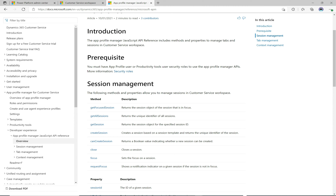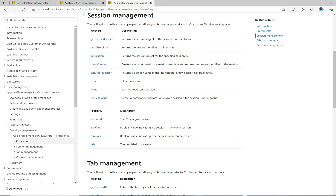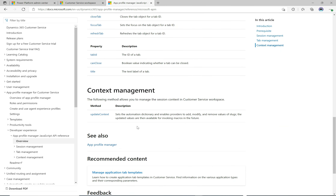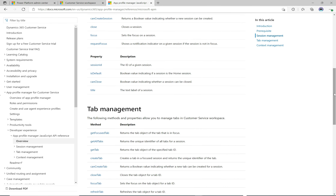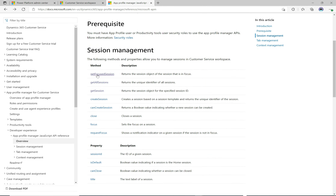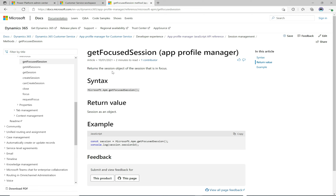Agents can tab between sessions, deal with cases and customers in a controlled way, and close or reopen sessions. The API allows us to manipulate what's going on so agents can have more powerful experiences. If we scroll down, the API is broken down into session management, tab management, and context management. Let's go to the top and start with something simple — the first one is `getFocusedSession`. It returns the session object of the session that is in focus. The code calls `microsoft.apm` and then writes the session ID to the console.